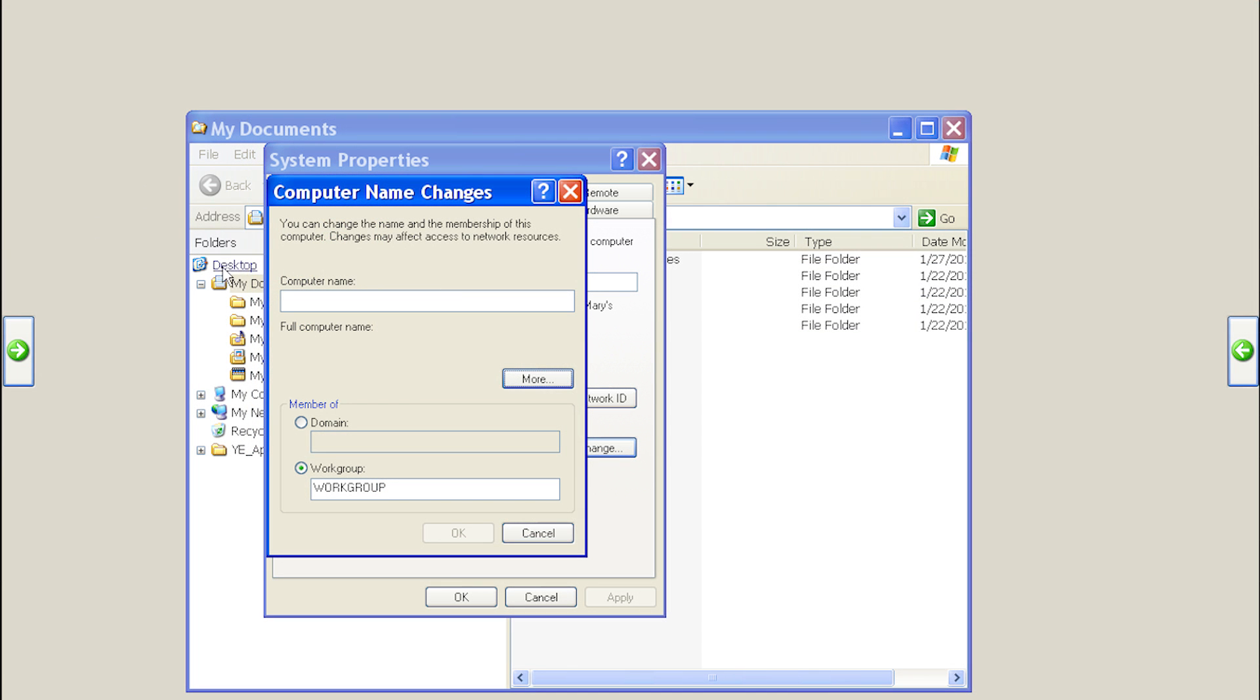In this example, I'll rename the machine HERCO24, then click OK.